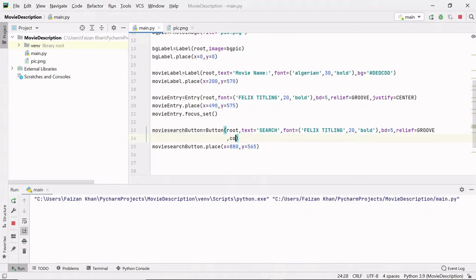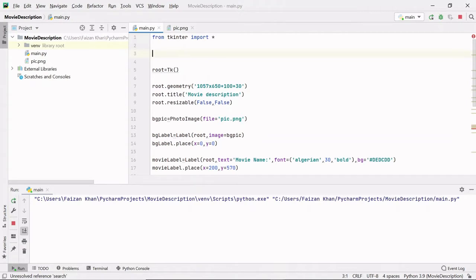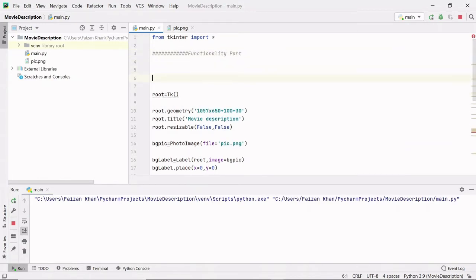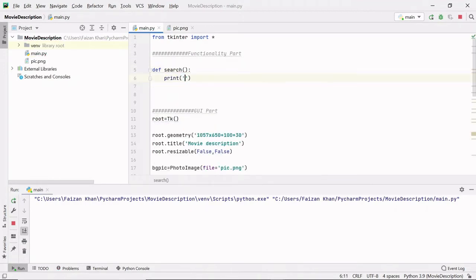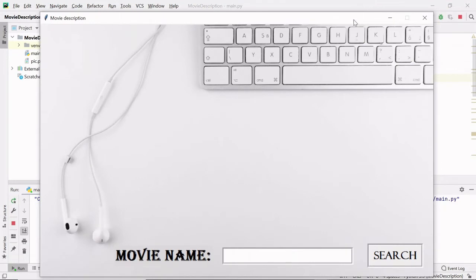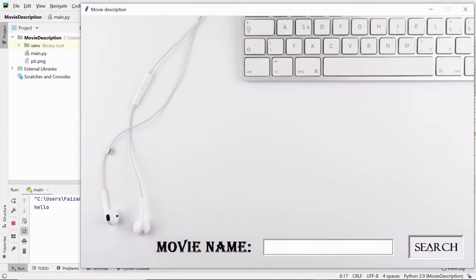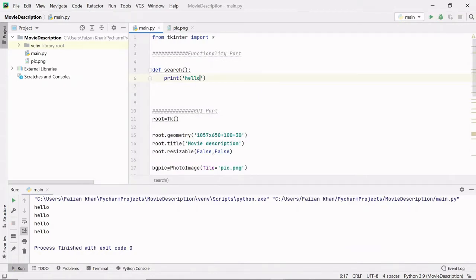Whenever I click on the search button, I want to call some function, so I'll pass a command here. Whenever you click the search button, that function will be executed. I'm going to give it the name 'search' and define it at the top just after the import lines. Let's define this search function - I'll print 'hello' so you can understand what it does. Whenever you click the search button, this 'hello' text will be printed on the console, confirming the function is being called.